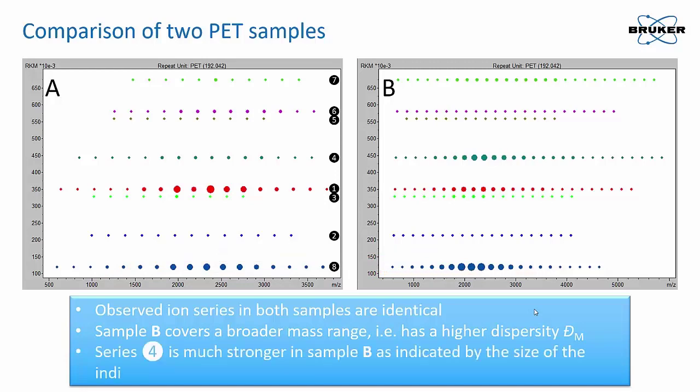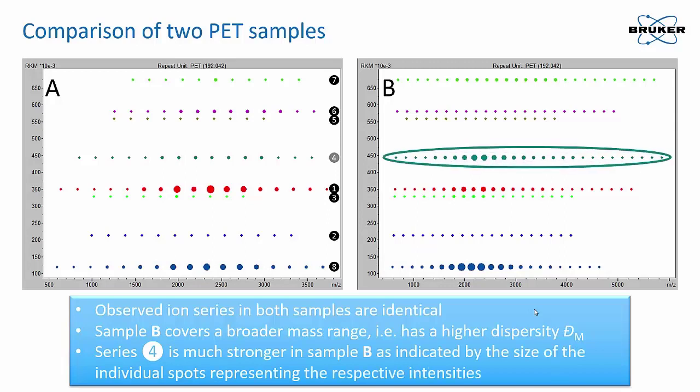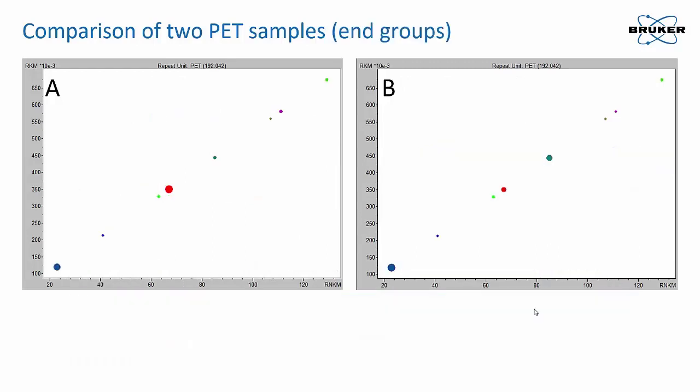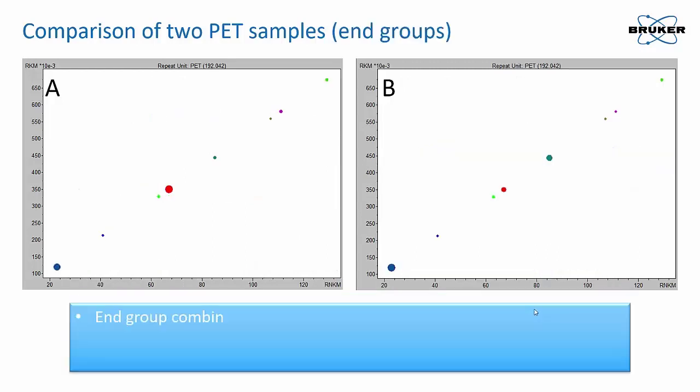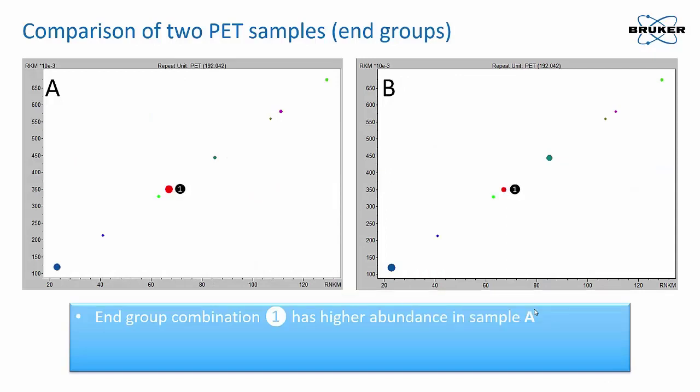Series 4 is much stronger in sample B, indicated by the size of the bubbles. Different bubble sizes indicate higher intensities for end-group combinations.